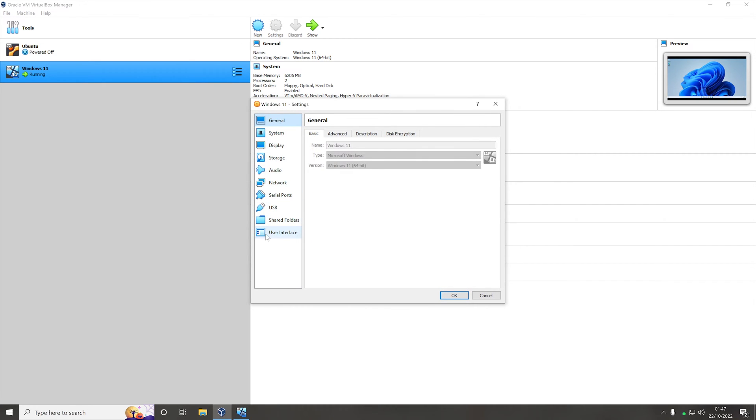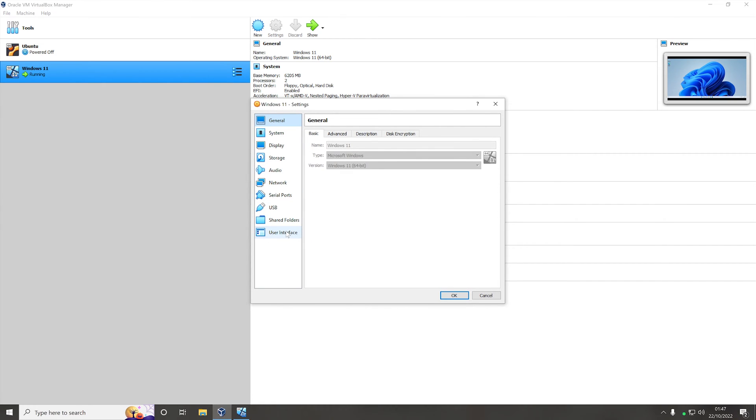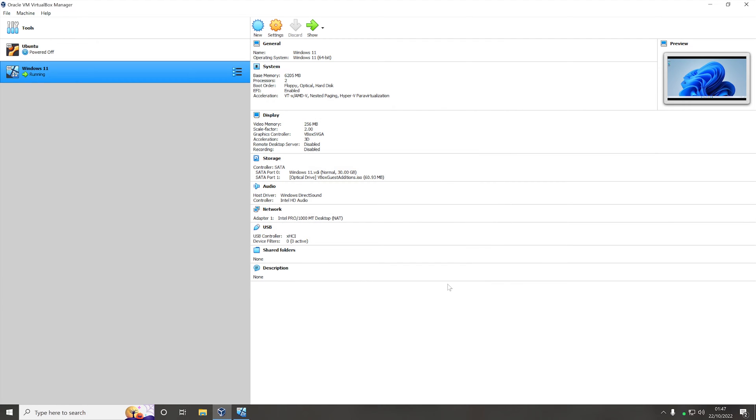In settings you want to come down to user interface and then inside of user interface you want to uncheck the mini toolbar box here and then click ok.